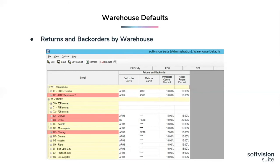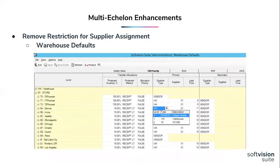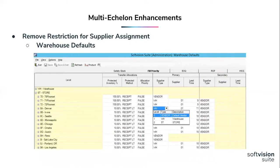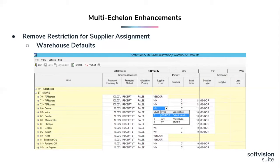For our ME customers, our transfer functionality has been opened up to all warehouses. Transfer order source assignment occurs within the warehouse default screen on our fill priority tab, and users can now set up transfers crossing the echelon hierarchy. When you enter a supplier source location, there will be a drop-down box that lets you select the warehouse and location transfer. This gives us a lot more flexibility when we're managing inventory across our organization.